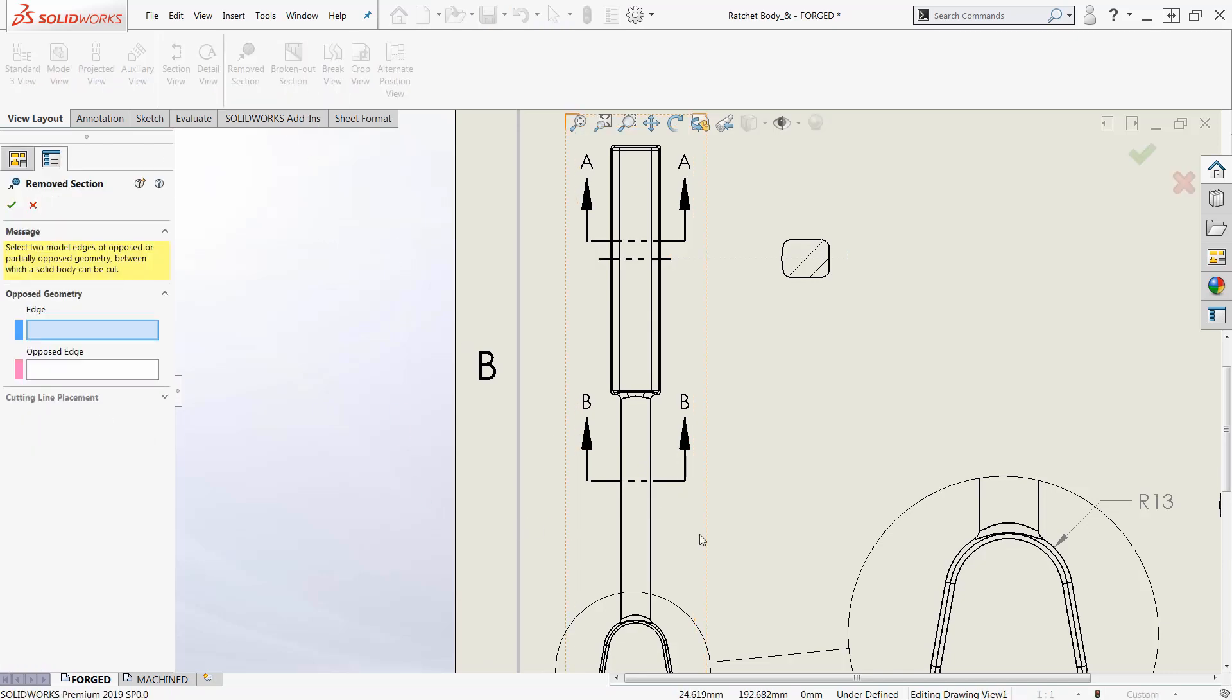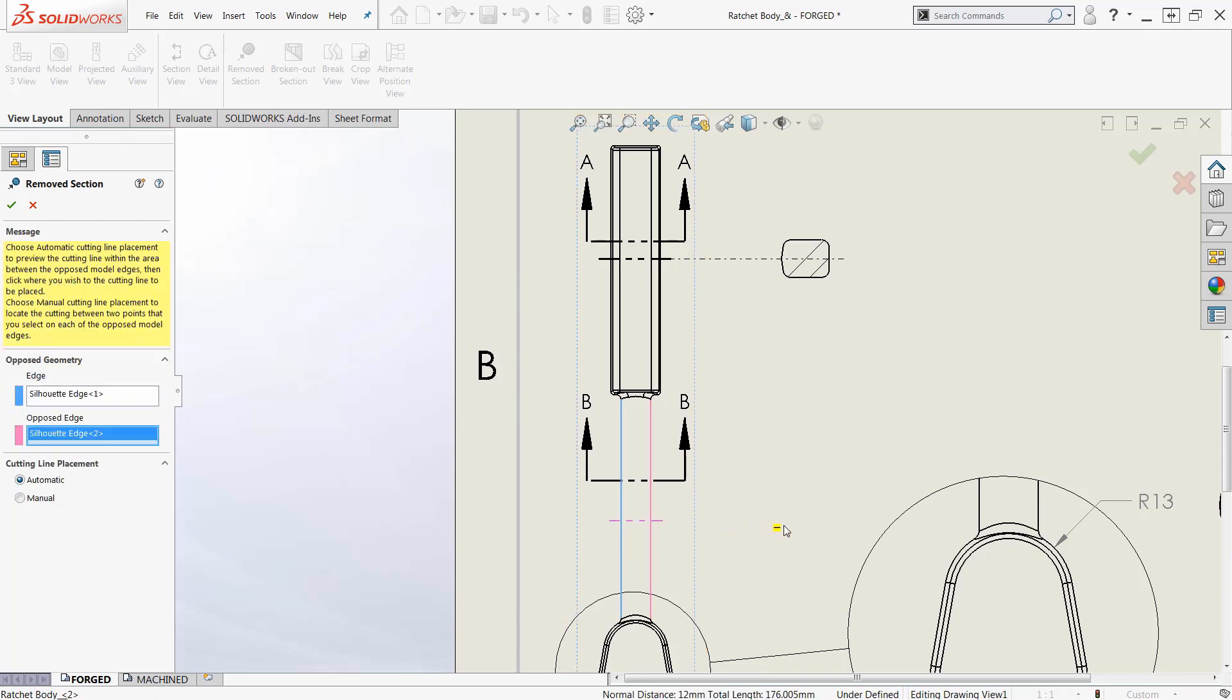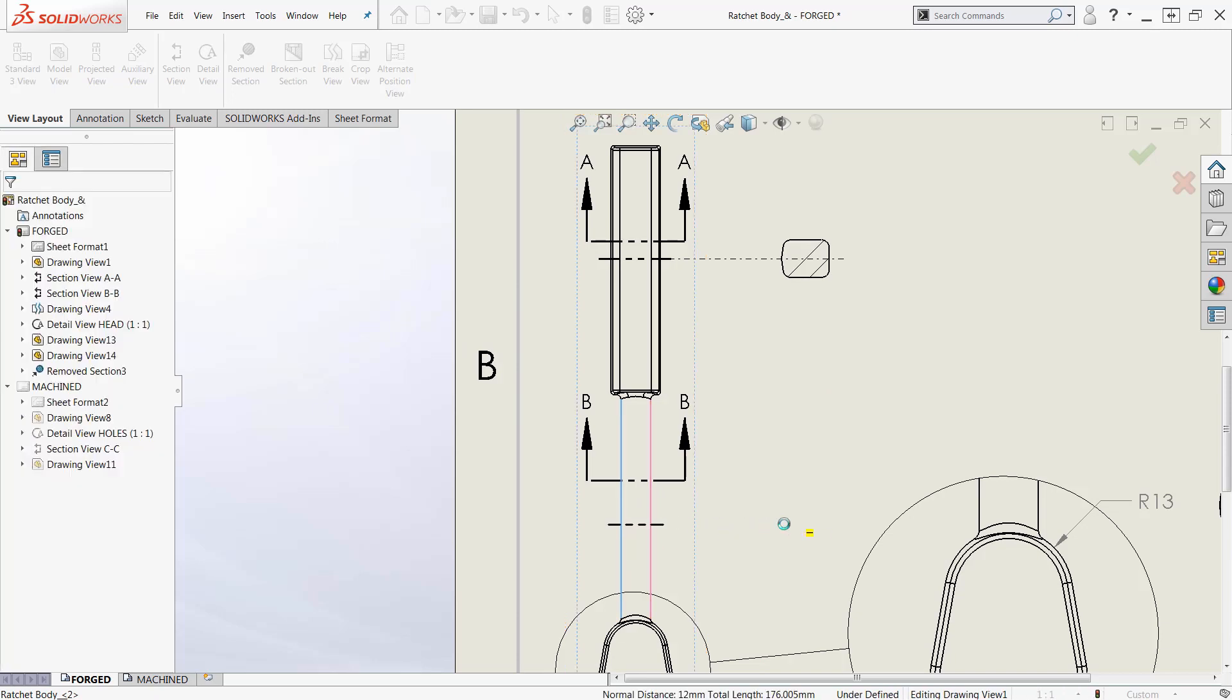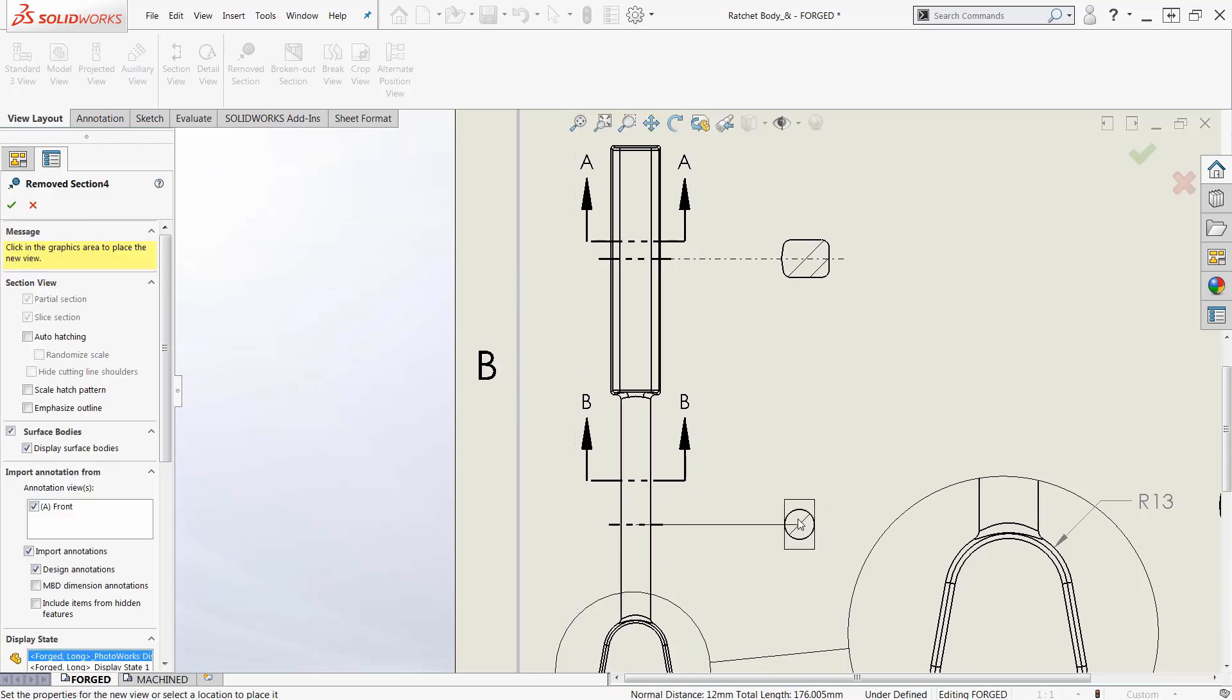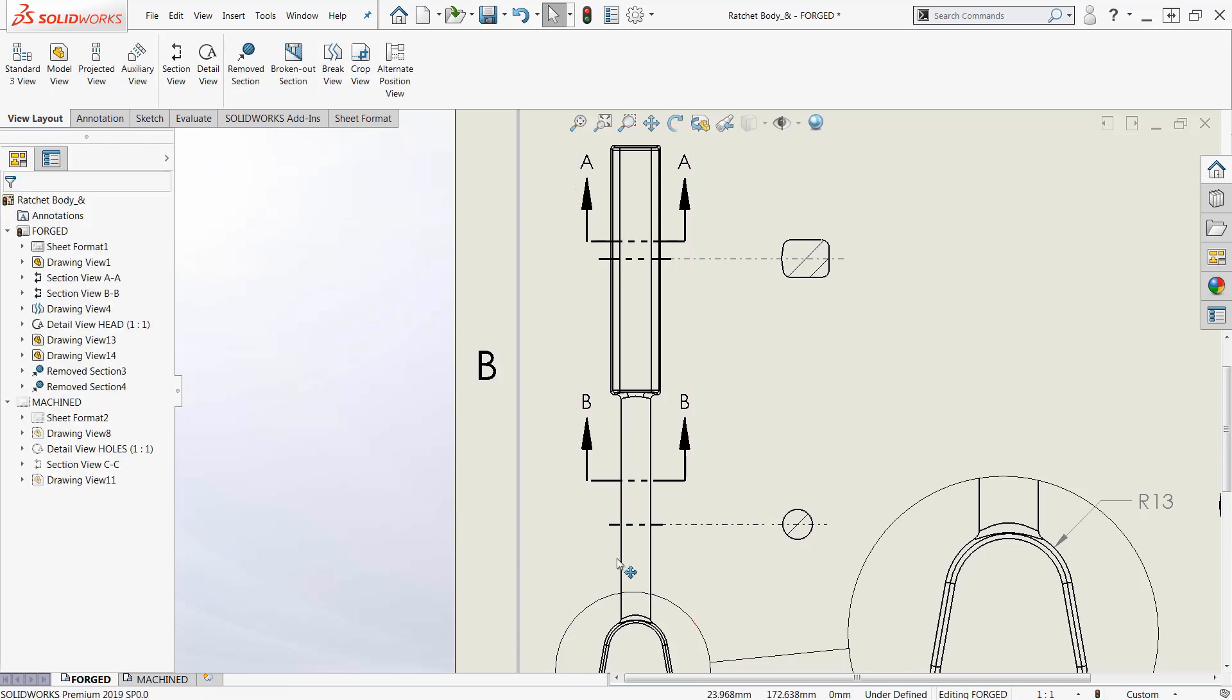So removed section, just click the two outside edges and drag this out and drop it and where do you want it. And again if I don't want those dimensions I can turn those off over there on the left and there we are.